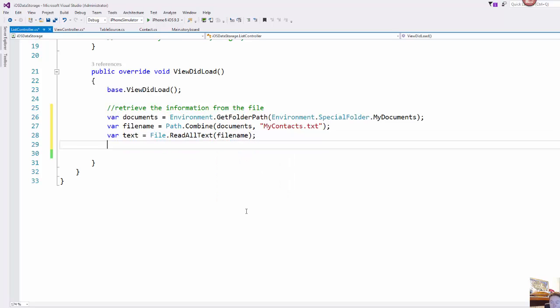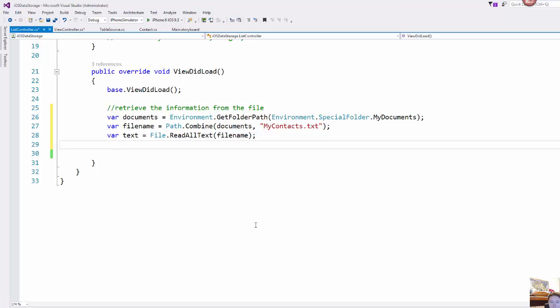So what it's going to do is it's going to take everything that's in that file and it's going to dump it into this variable.